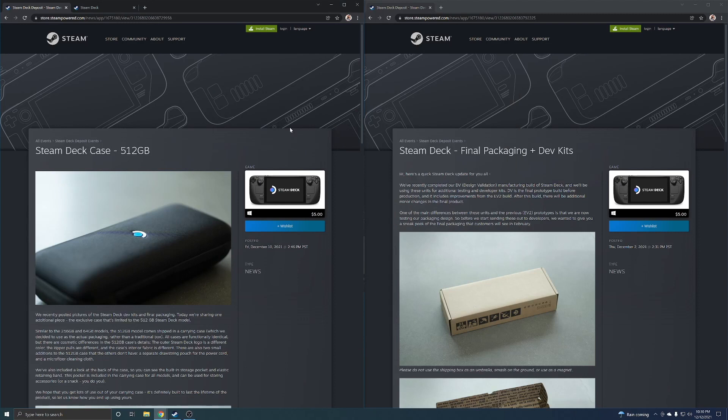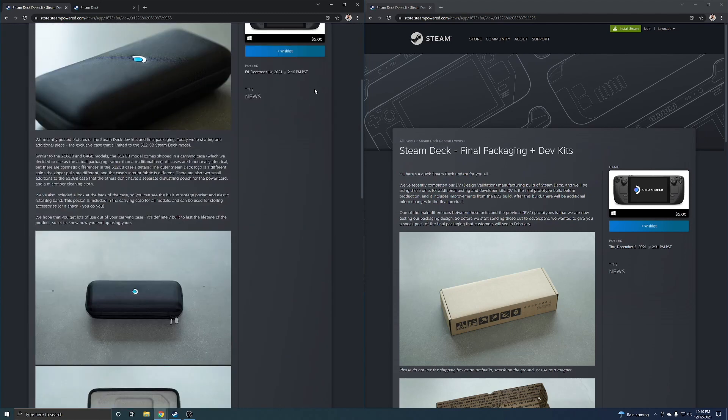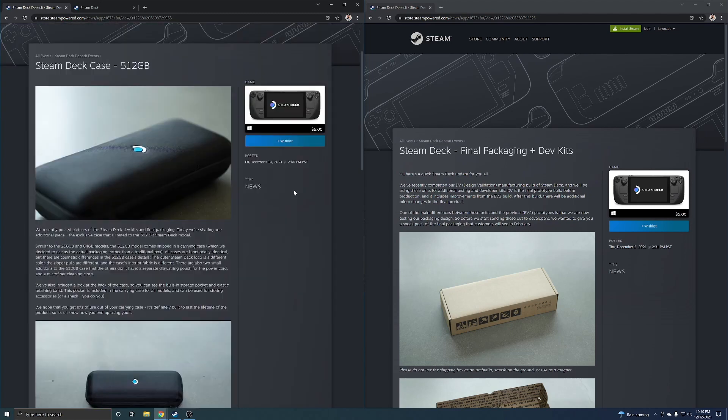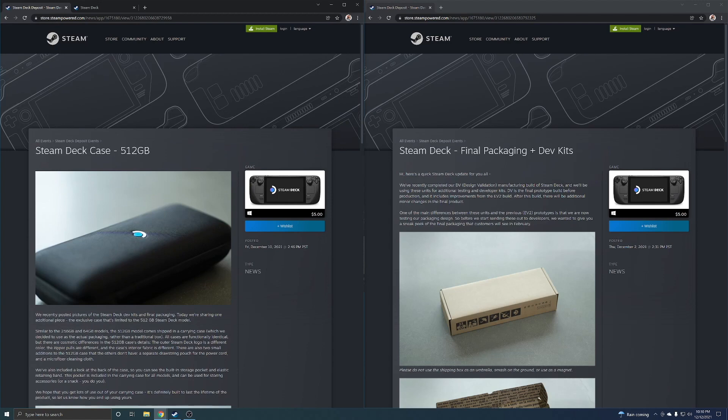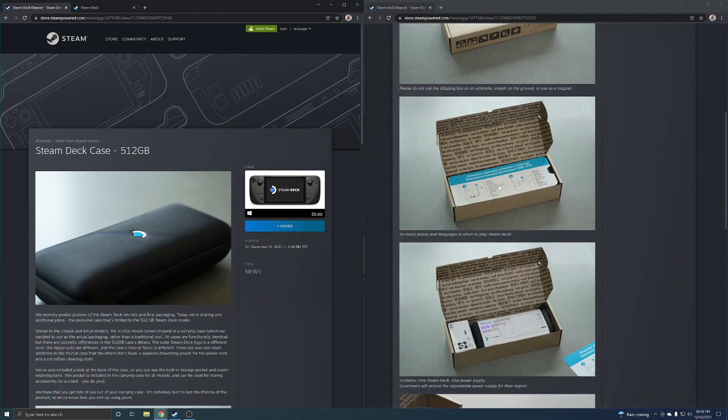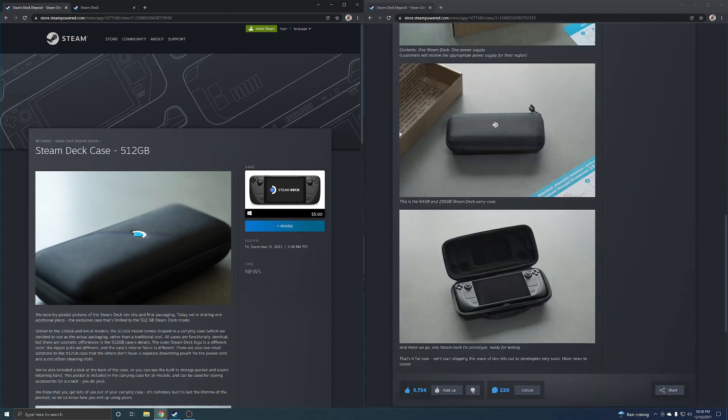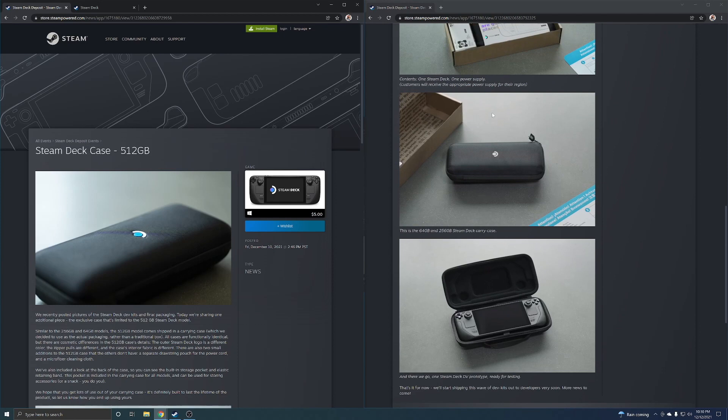Hey what's up guys, back with another video and today we're talking about the Steam Deck 512 gigabyte model and how it got an exclusive carrying case. On this side of the screen, the Steam Deck got the final packaging. If we go down here we see the 64 gigabyte and 256 gigabyte case.